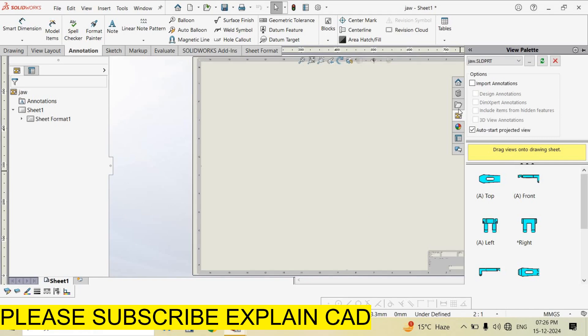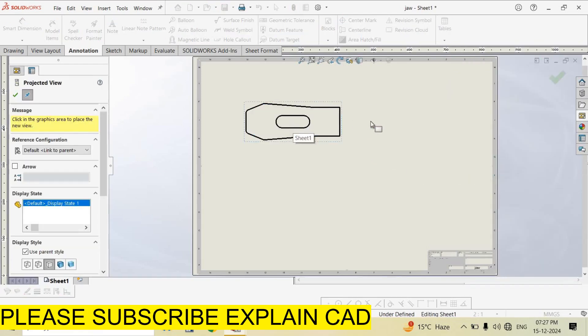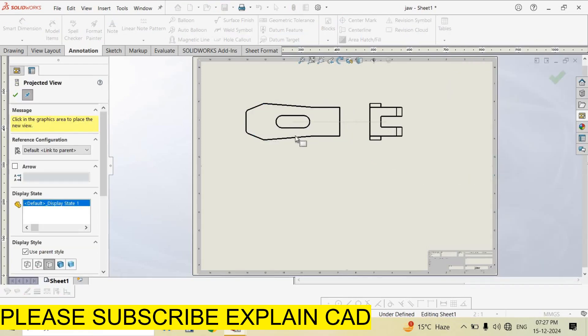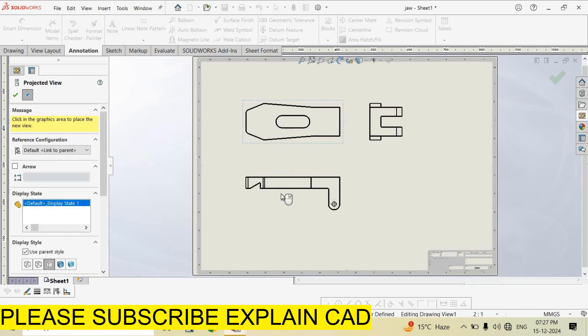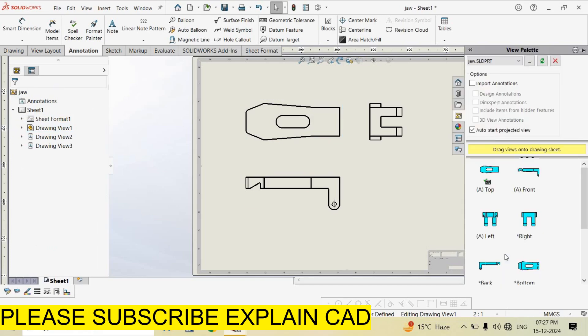Now I drag this top view from here. I select this top view, side view, and now I select this isometric view.